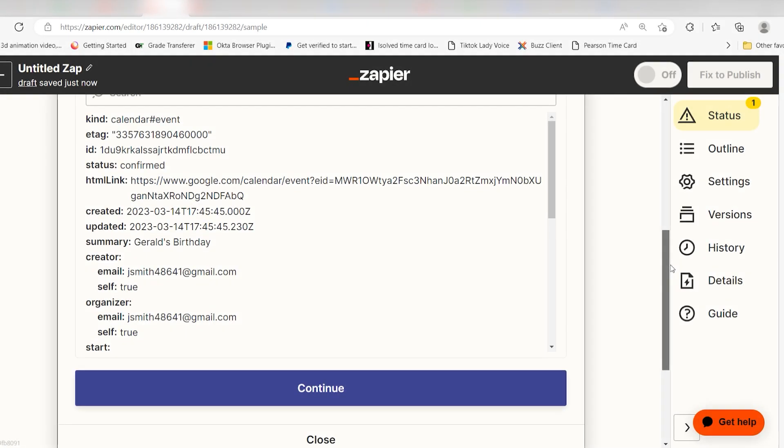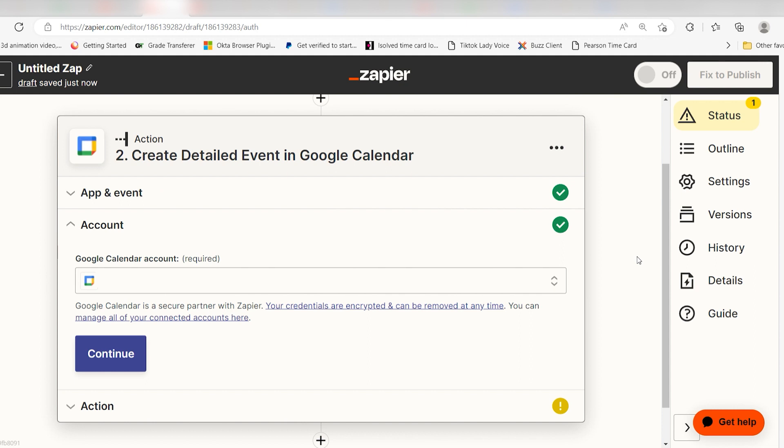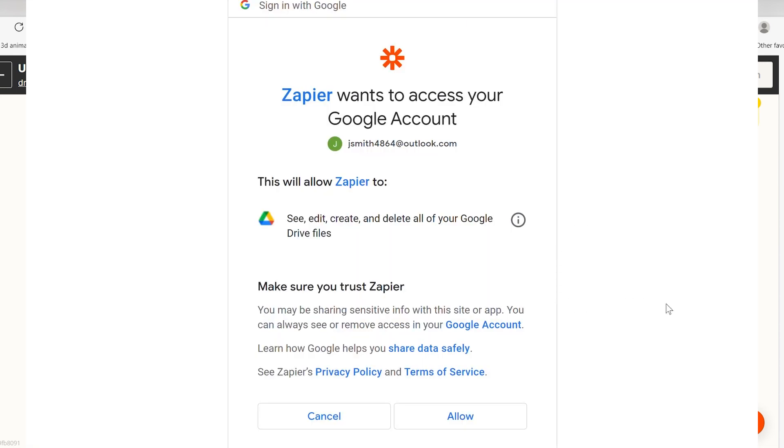Click continue and our action step will appear. Select your Google Calendar account you want your events to appear on. You'll need to log into your account once more just like you did before.